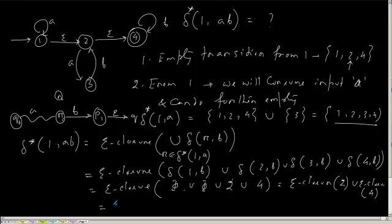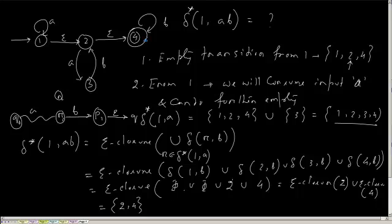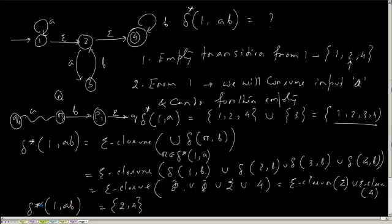What is the epsilon closure of 2? Correct. From 2, I can remain in 2 or reach at 4. And from at 4, I can always remain at 4. So the extended transition function for 1 comma a, b is what? Understood. I'll see you. Thank you.